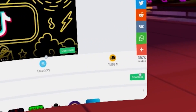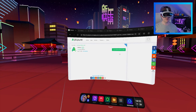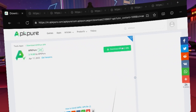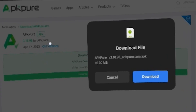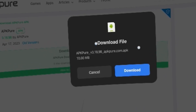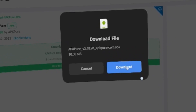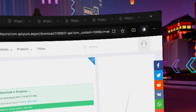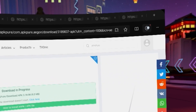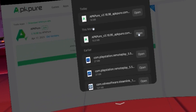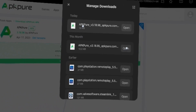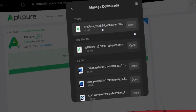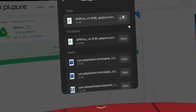You just want to click download. It'll then take you to this page and then you want to just download the APK. This will pop up saying 'download file' and you want to download. Then you want to go to your downloads folder, which is just nicely on your browser. You can see we have the APKPure version 3.1898.